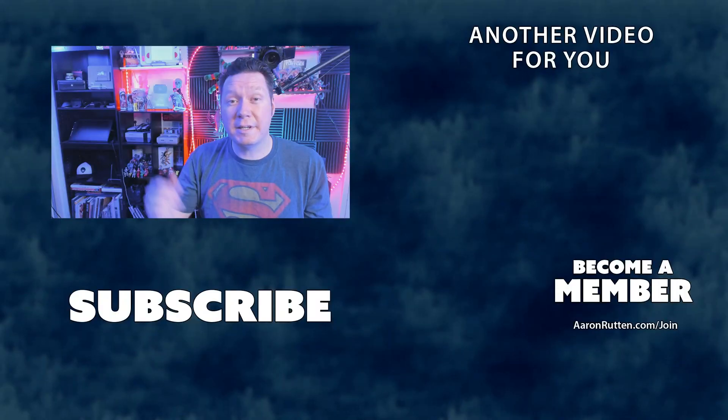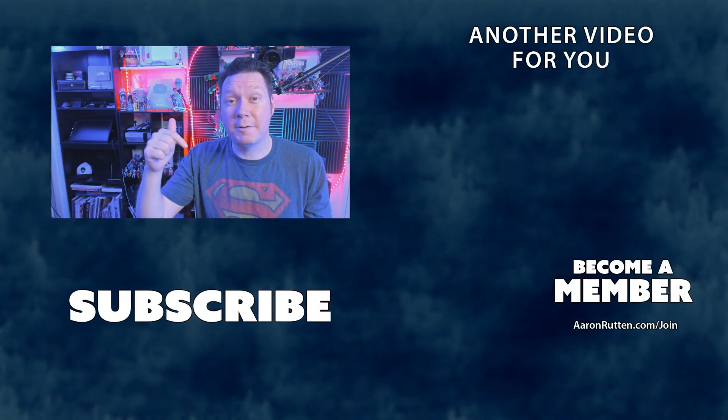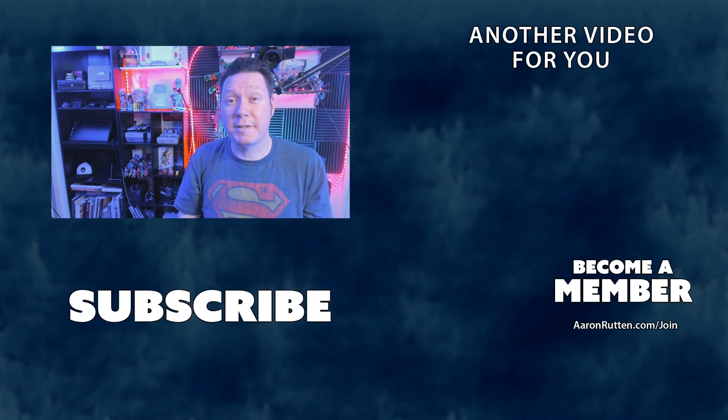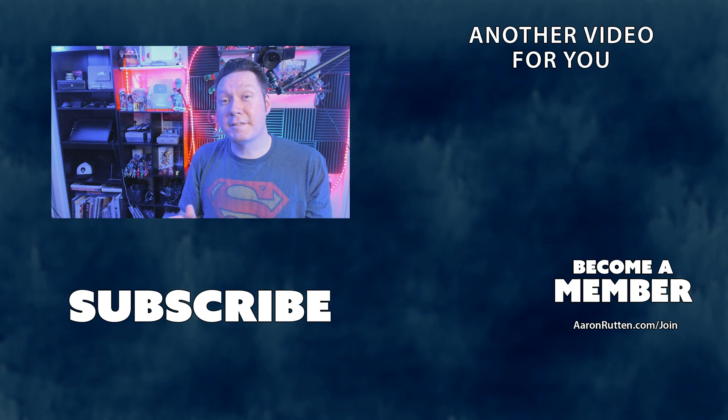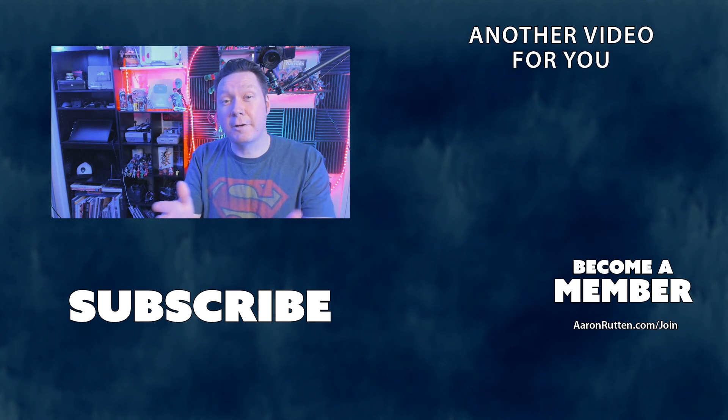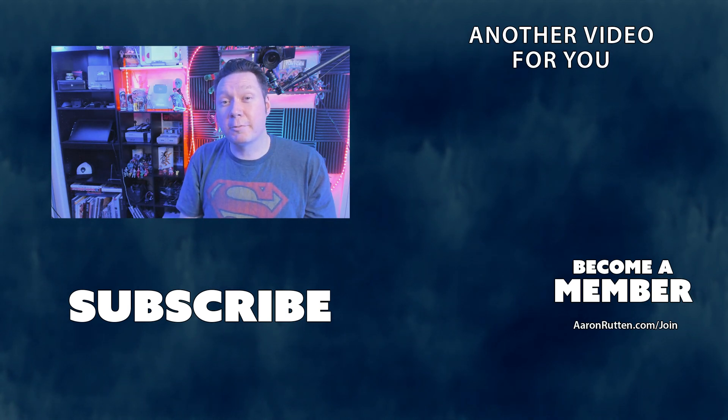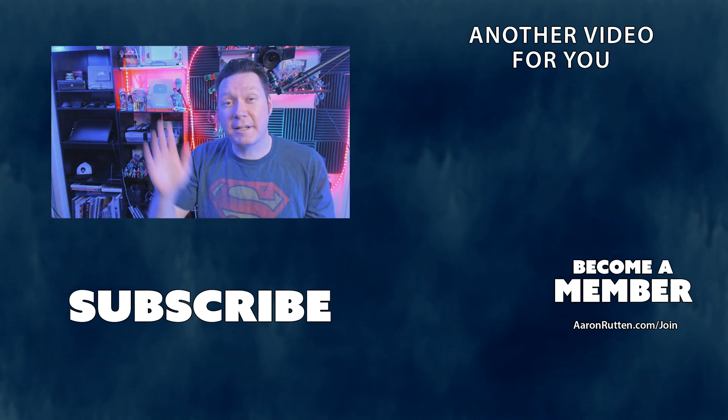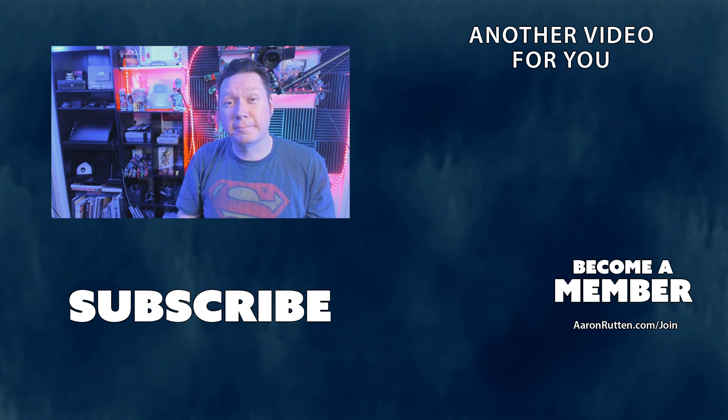I'll put a link to Power Toys down in the description of this video. Leave a comment and let us know how you use Power Toys to streamline your workflow. Thanks for watching and I'll see you next time.